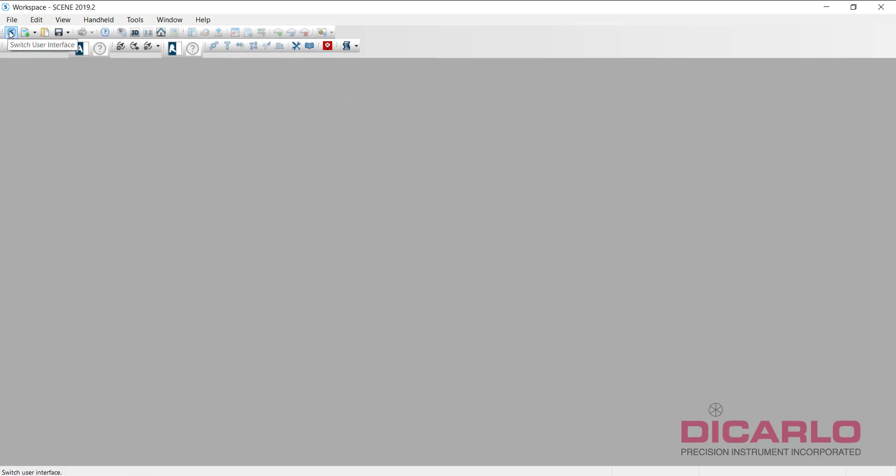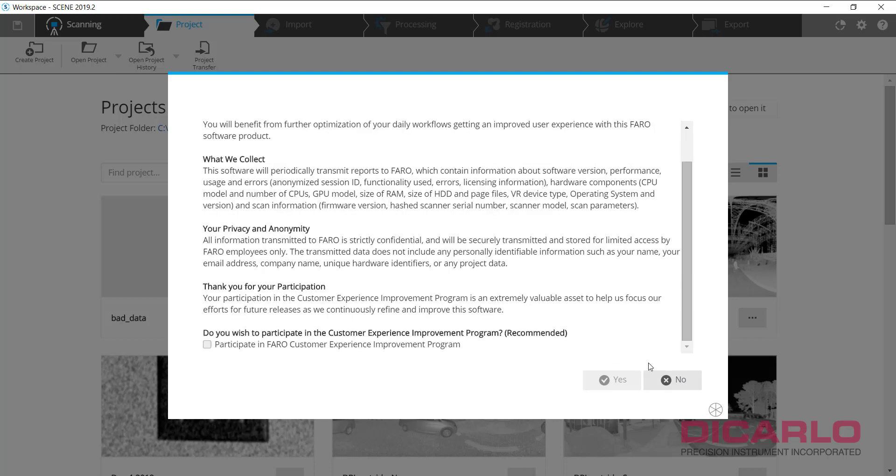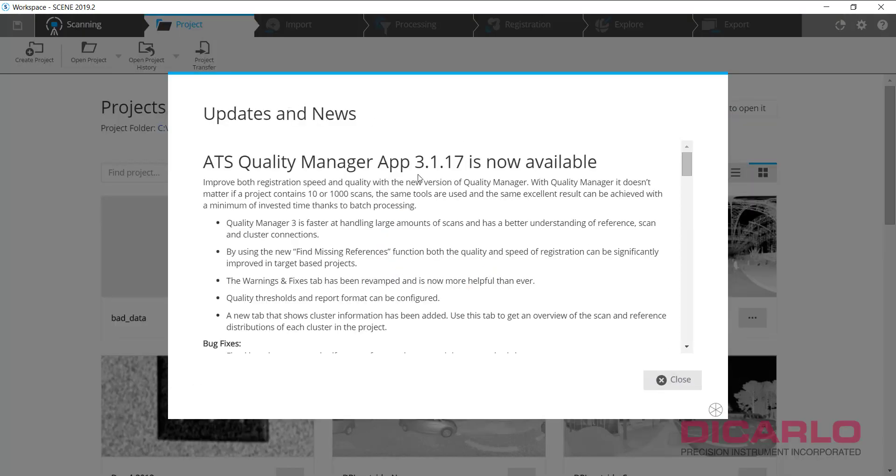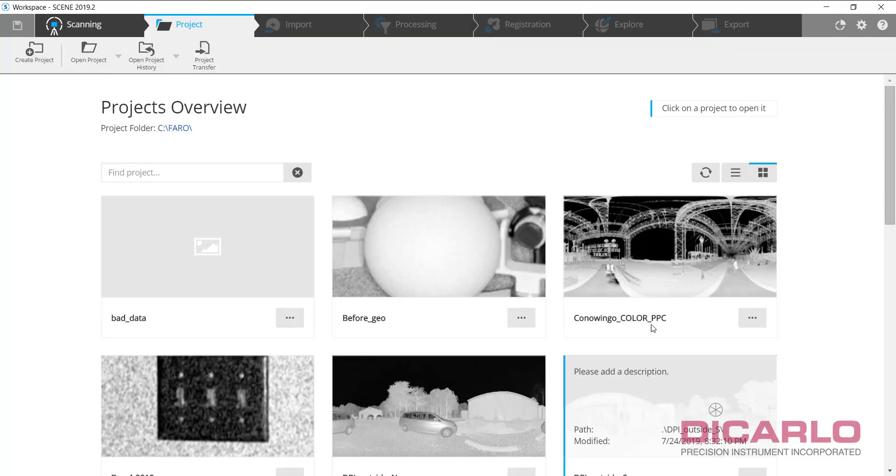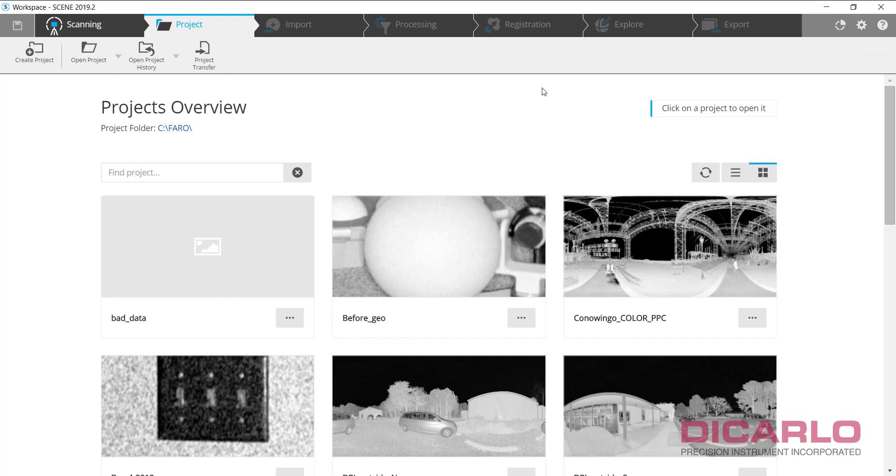I'll switch back to the new user interface. That's pretty much it. These are the settings that I'm explaining to everybody. Hopefully that's it. Now you can start and create your project and work. These are the settings that I'm a big believer in for starting your projects and hopefully getting better and faster results. I hope this was useful. If you have any questions or comments, leave them below.